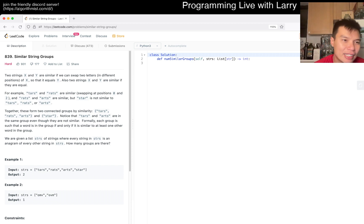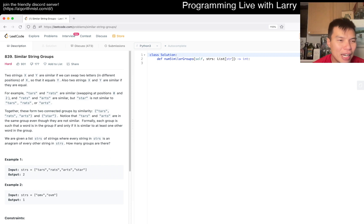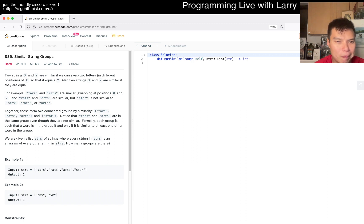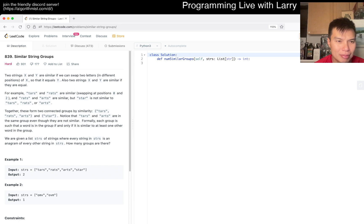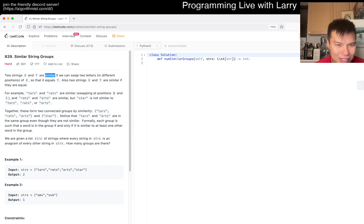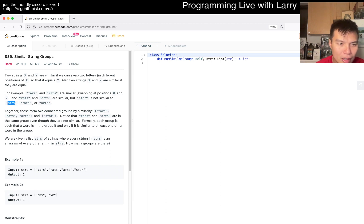Today's bonus question is 839. It's August 15th, 2022 if you want to keep track. Problem 839: Similar String Groups. Two strings x and y are similar if we swap two letters of x so that equals y. Two strings x and y are similar if they're equal. They should put similar in quotes or something like that, because they're overloading the term. It's a little confusing. Stars and rats are similar, rats and arts are similar, but star is not similar to this because it doesn't swap in two. Together these form two connected groups.